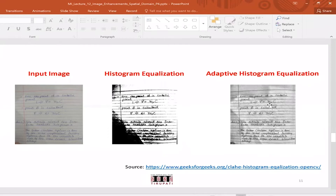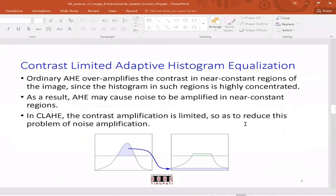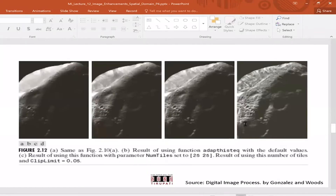If you use adaptive histogram equalization, it takes care of those issues and you get a pretty good result. However, if there's noise in a uniform region and you apply local histogram equalization, noise gets amplified a lot. That's where you clip your histogram — that's what contrast-limited adaptive histogram equalization (CLAHE) does — and then distribute the excess. This gives very good results in many scenarios.